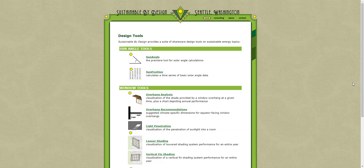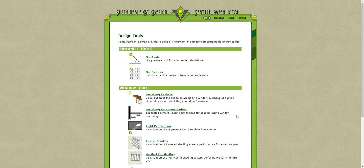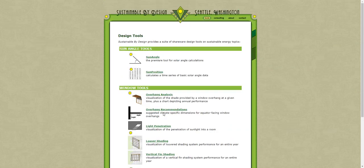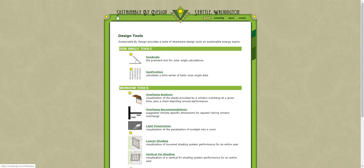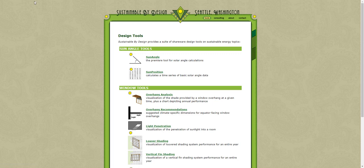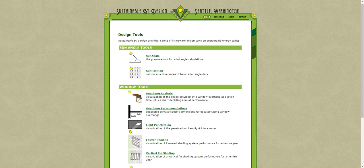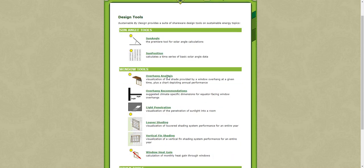This tutorial is about how to use the Louvre shading tool by Sustainable by Design. So you go to sussdesign.com/tools.php and then you're going to click on Louvre shading.